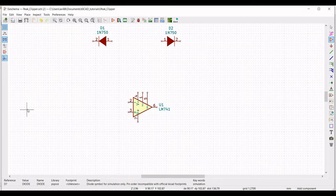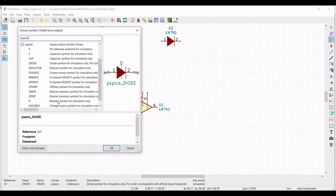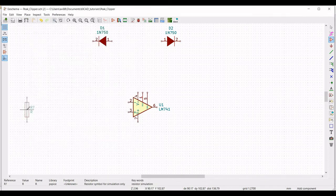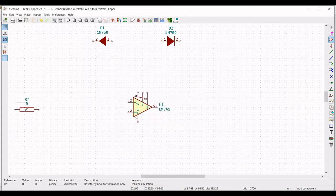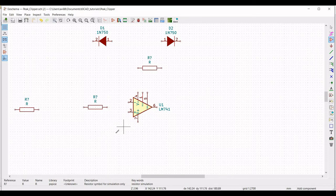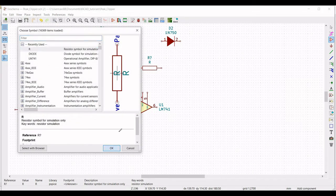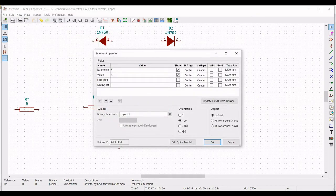Now we have to place the resistors for this particular circuit. Type PSPICE and select the resistor symbol for the simulation. Right-click, go to properties, and edit property. Define the orientation as plus 90. Right-click and select 'Duplicate' to place multiple resistors. Right-click on the resistor and define the reference as R1 and the value as 470 ohm.